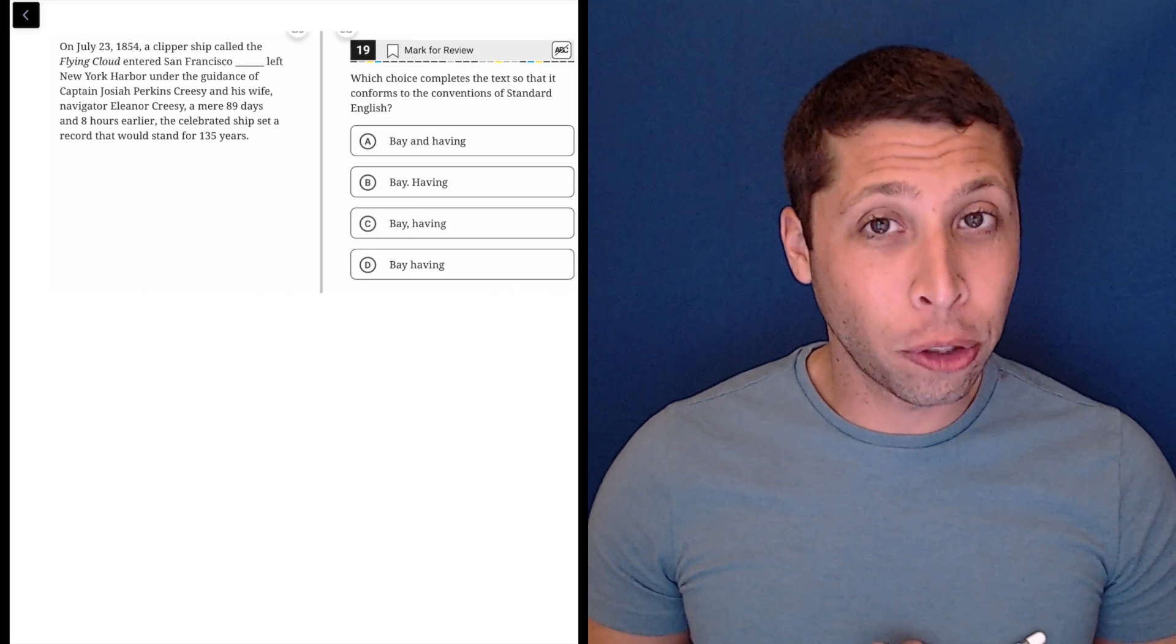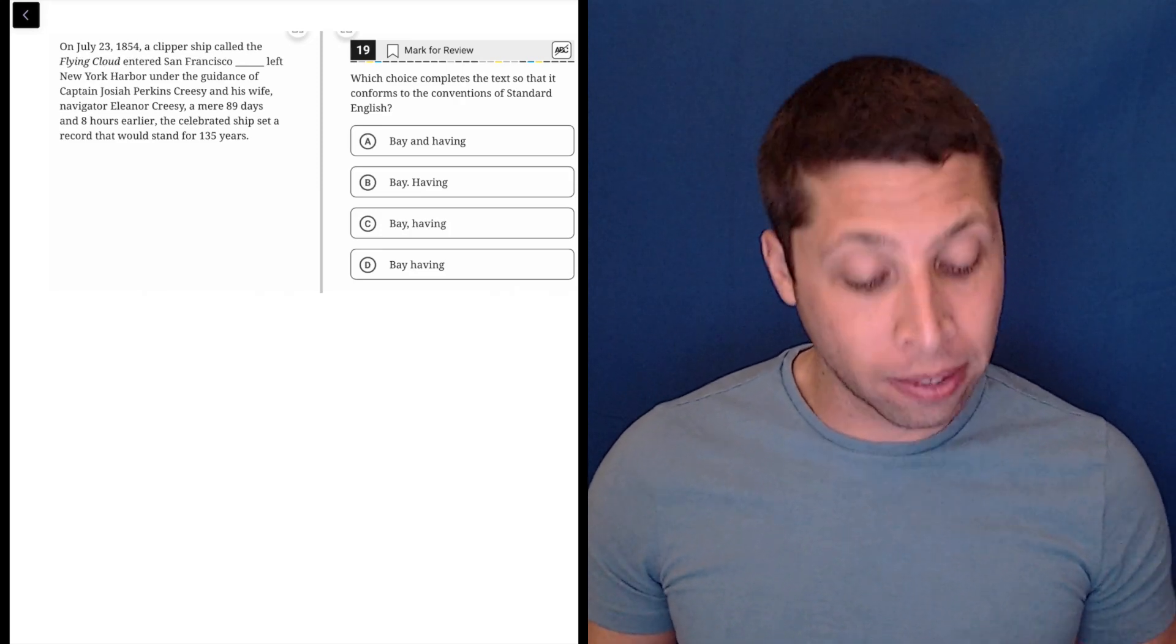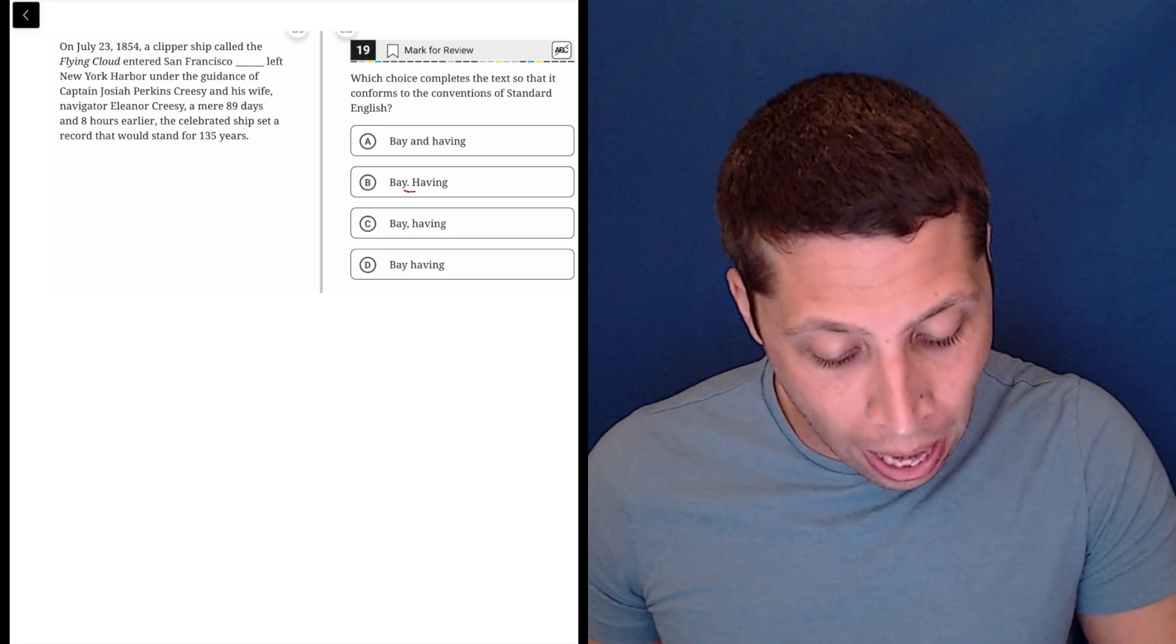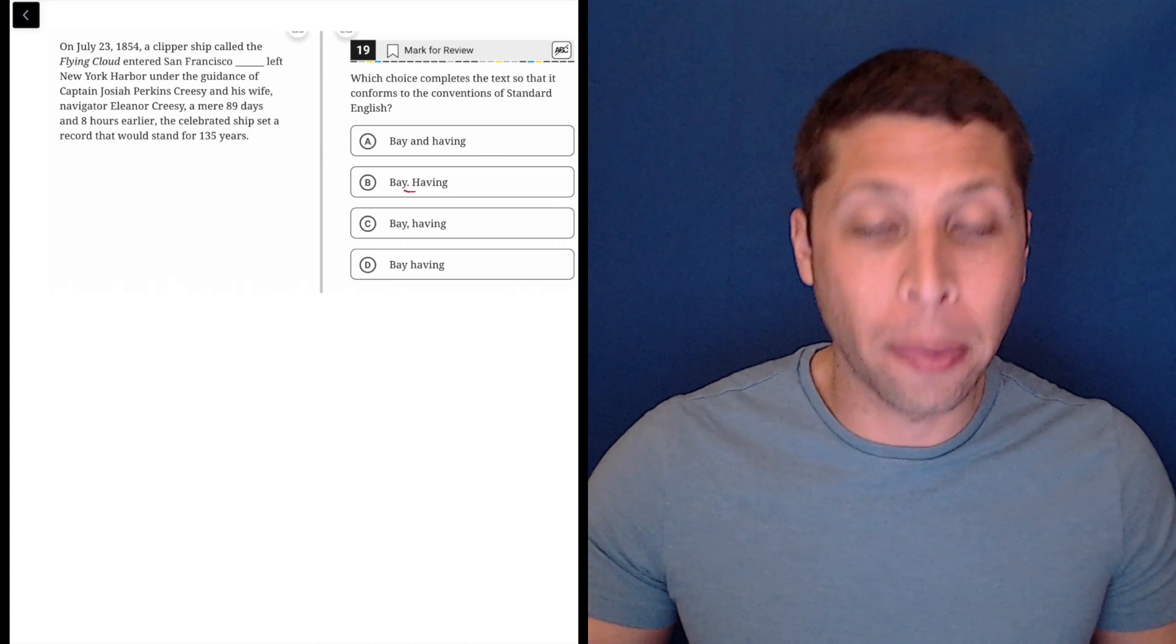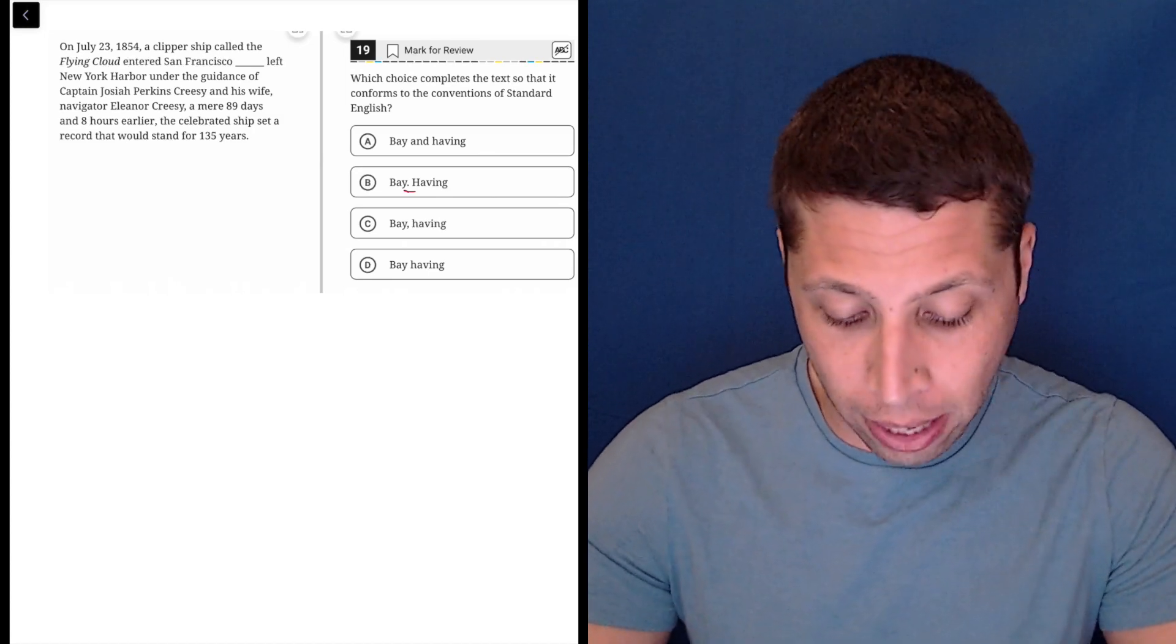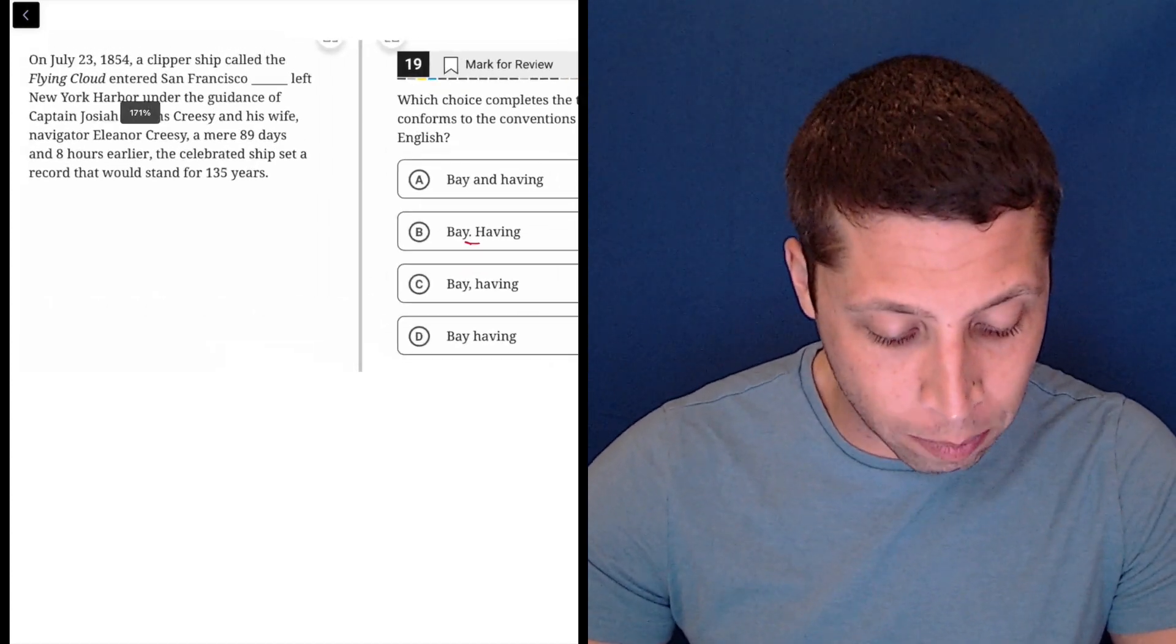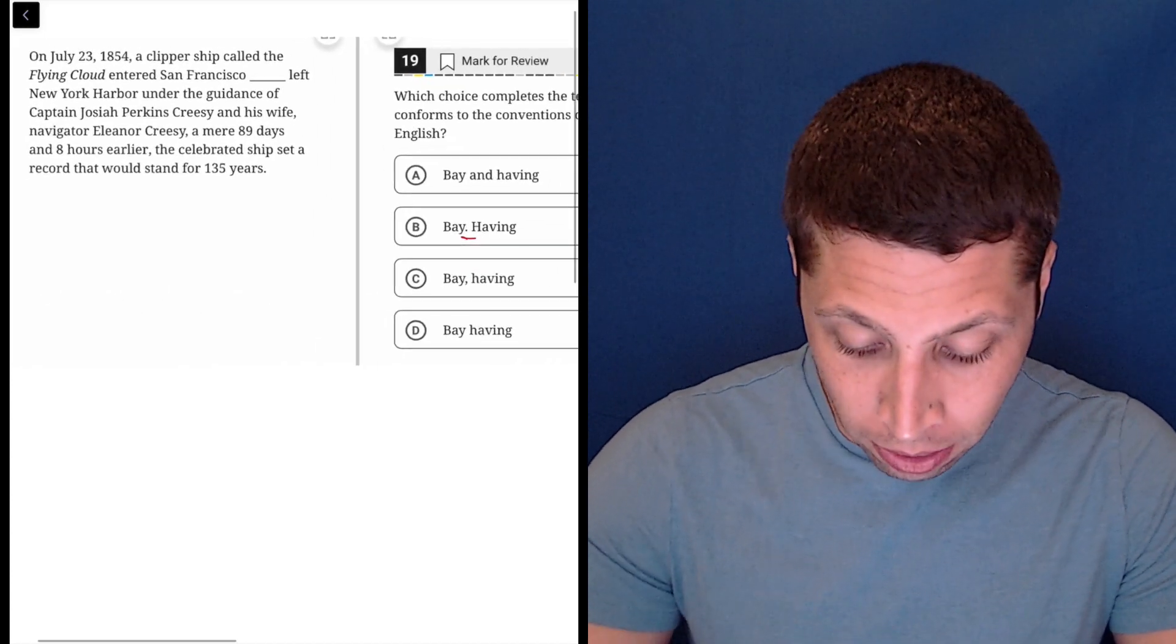All right, the existence of choice B here tells me I need to think about sentence structure. Am I going to be chopping this thing up? That's really what it comes down to, so we're looking for where do sentences begin and end.